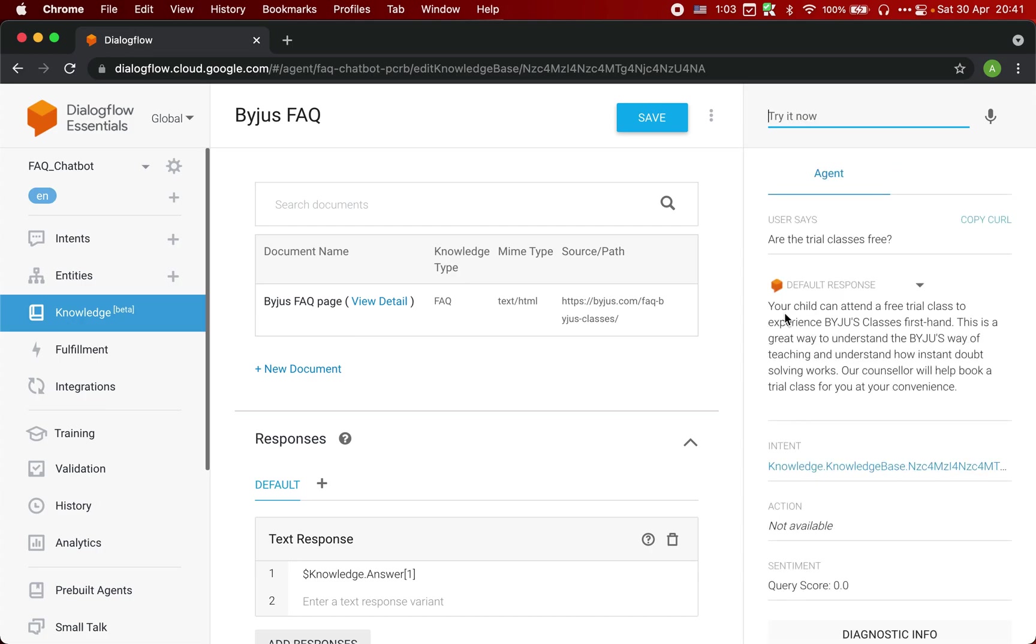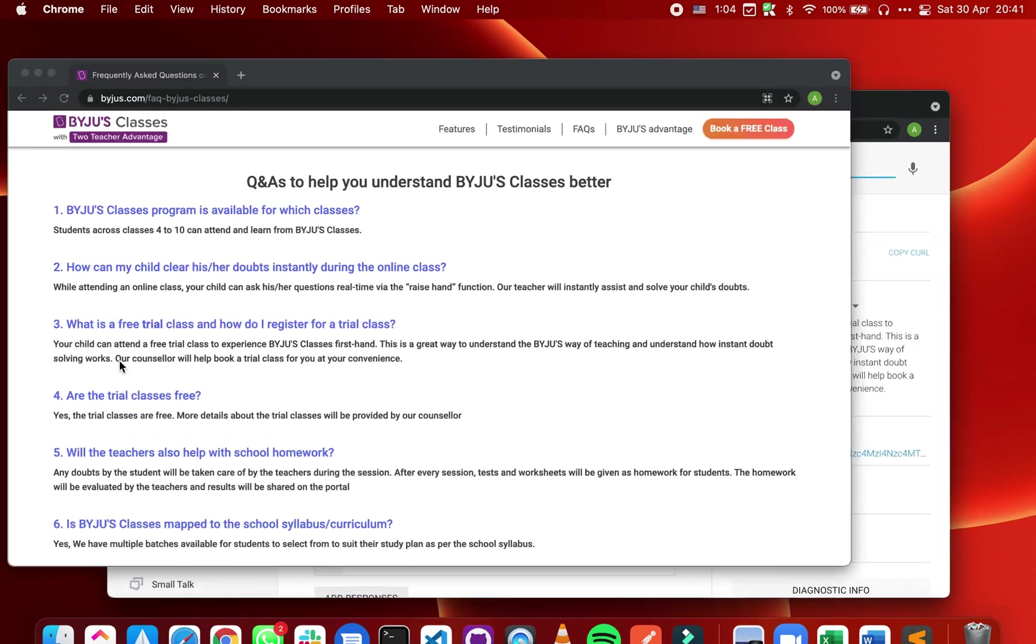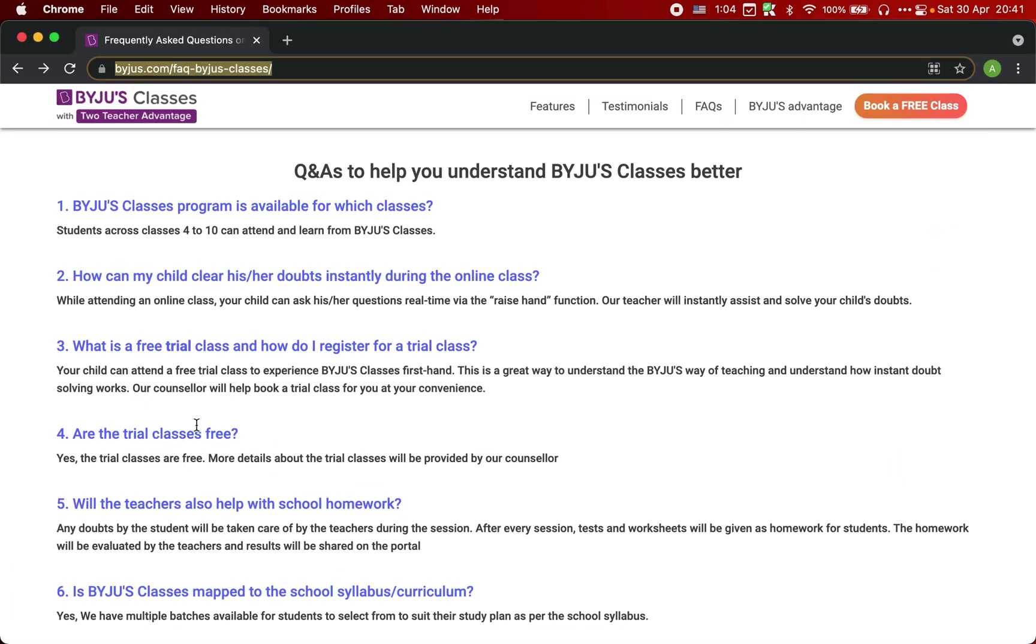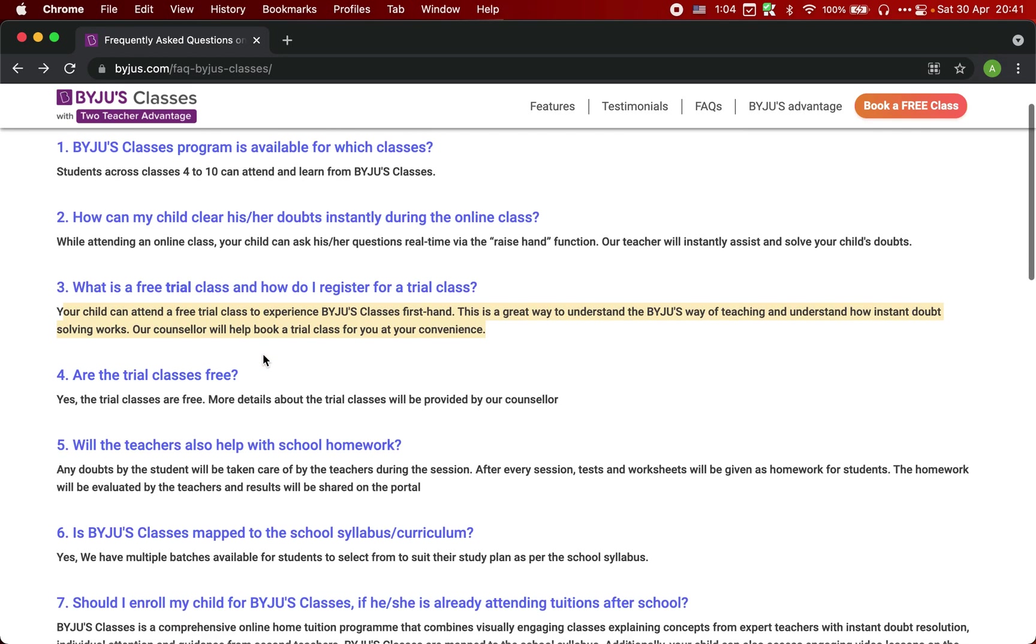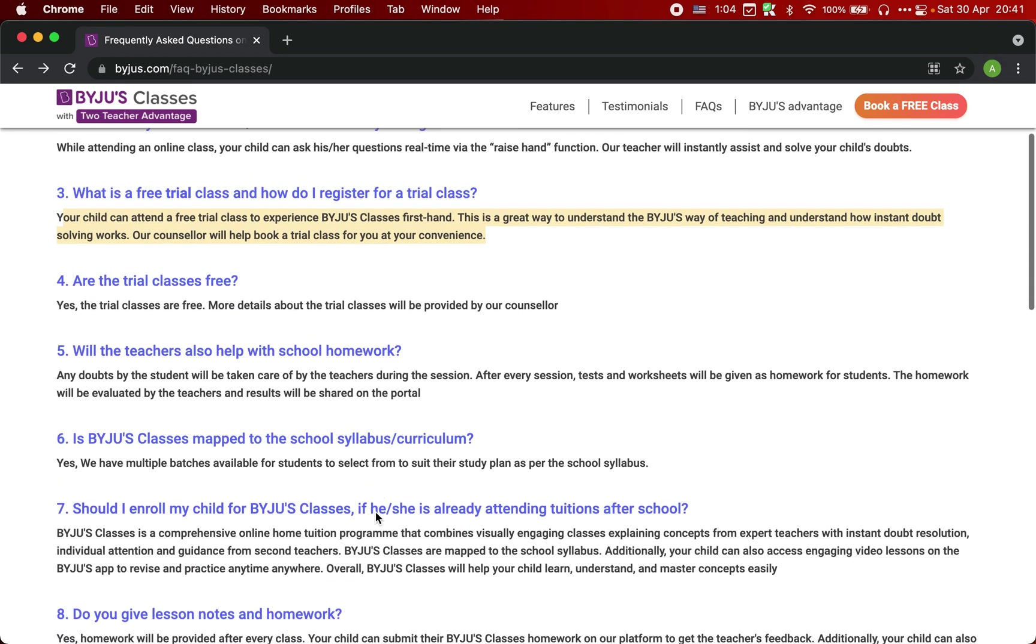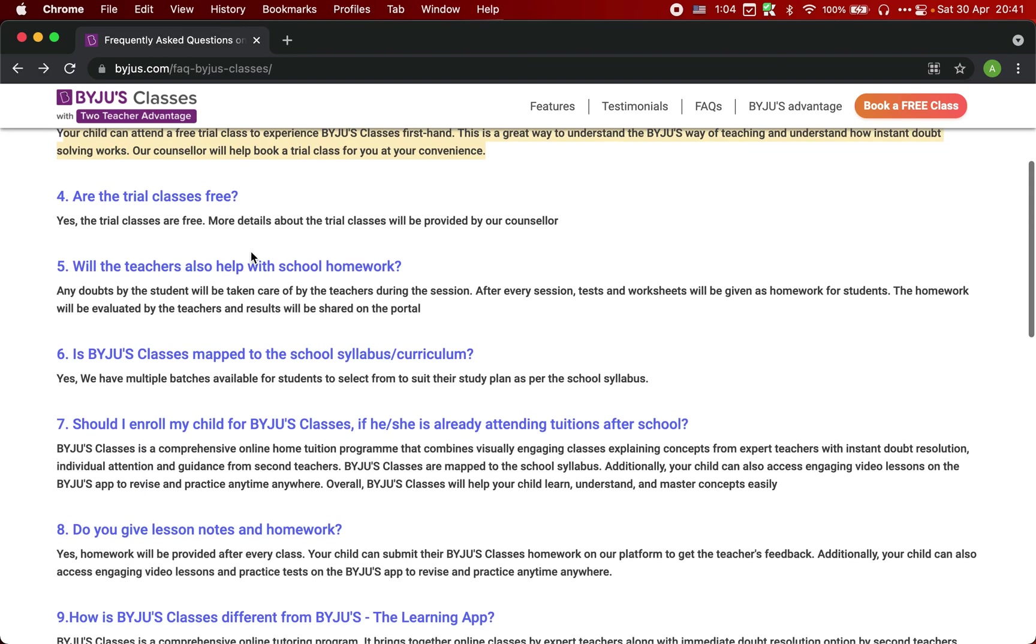And yes, you see that response is here. Your child can attend the free trial class to experience Byju's, which is coming from here. It took a different answer because though both are similar, but still it is giving a meaningful response.